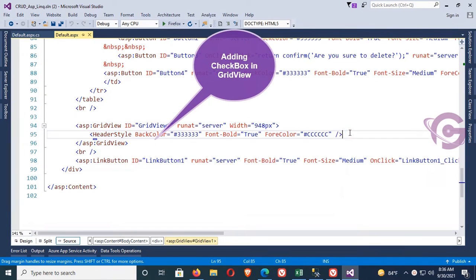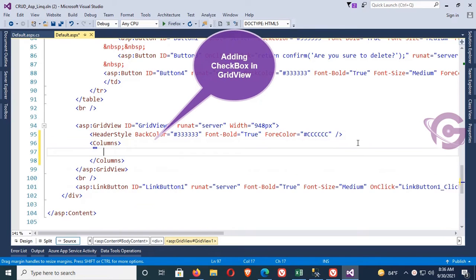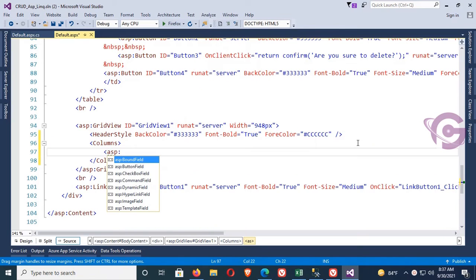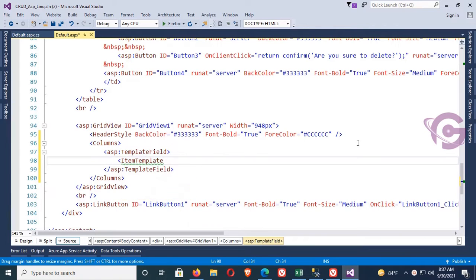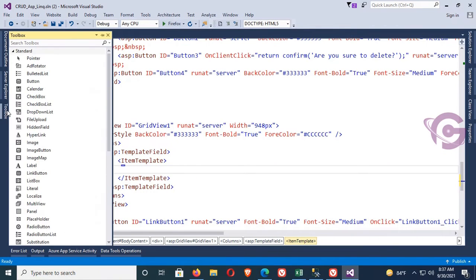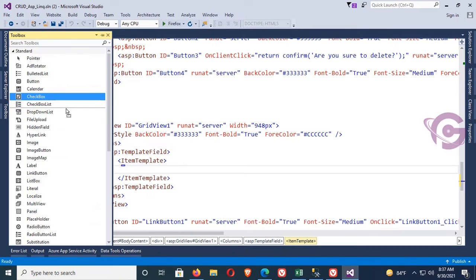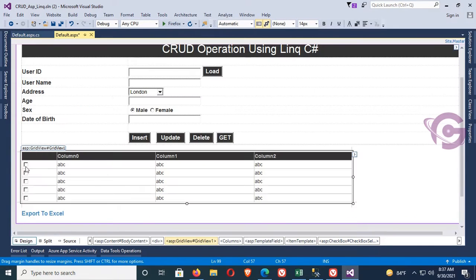First, add a checkbox in the GridView. Add a column and set it as a template field. Under the template field, add an item template. Inside the item template, drag a checkbox from the toolbox and drop it onto the ASPX page. The ID of this checkbox is 'CheckBoxSelect'.